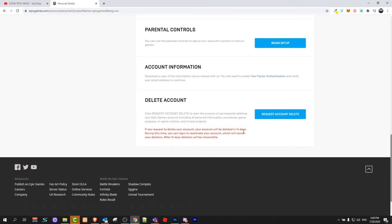So it will not happen straight away, but it will be deleted in 14 days because during this time you can log in to reactivate your account. This means you will still have 14 days to reactivate your account, but during these 14 days Fortnite or Epic Games will already start deletion of your account and all your data associated with Fortnite and Epic Games.